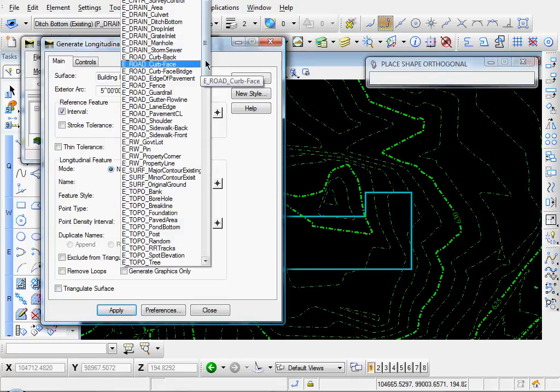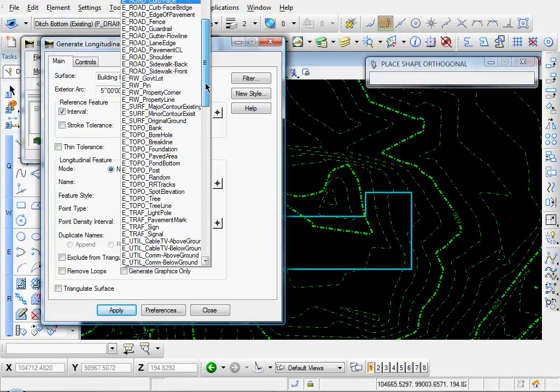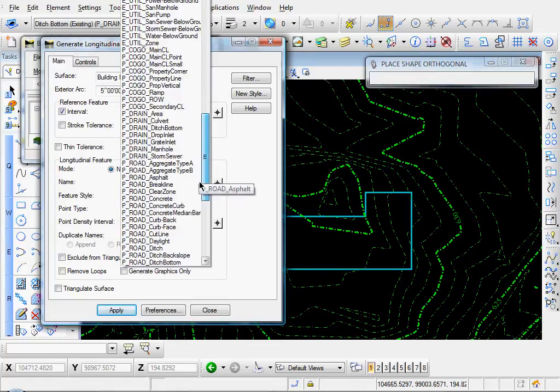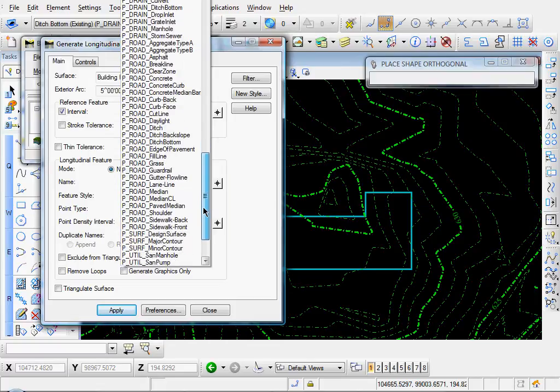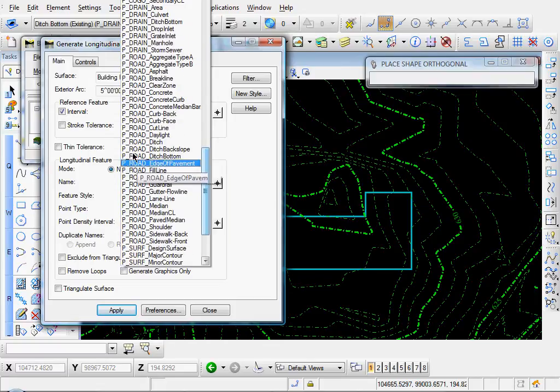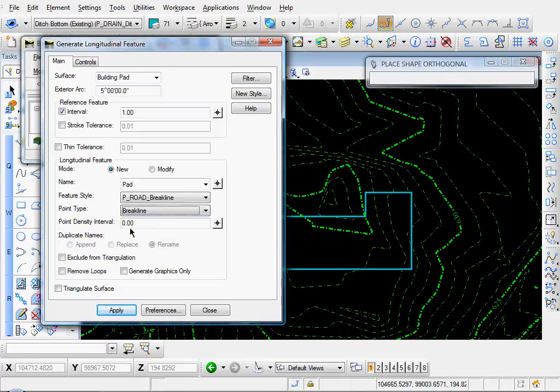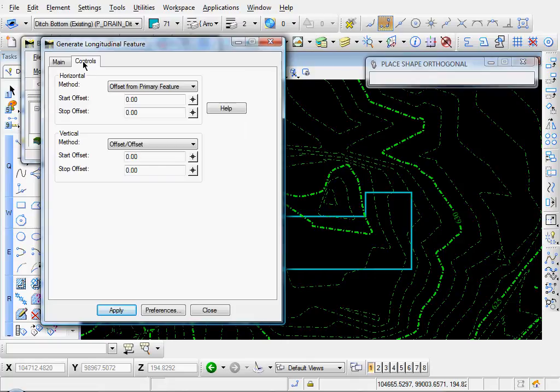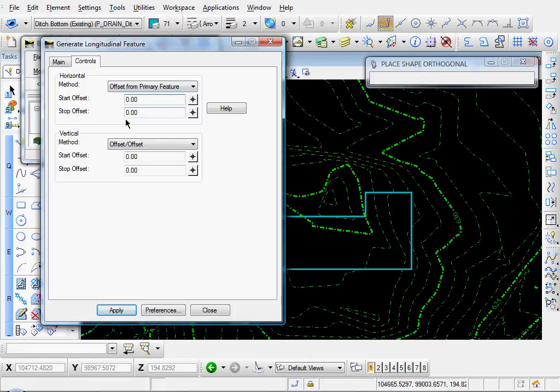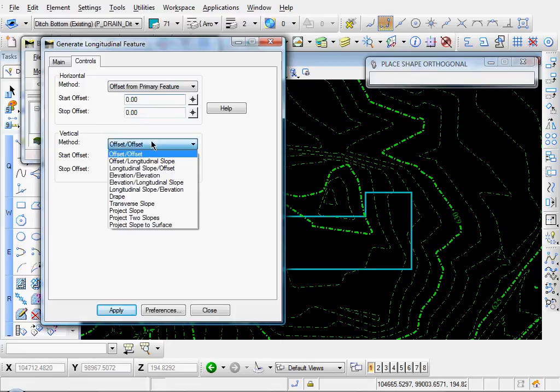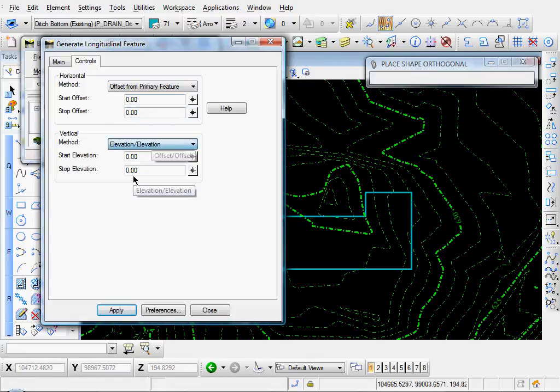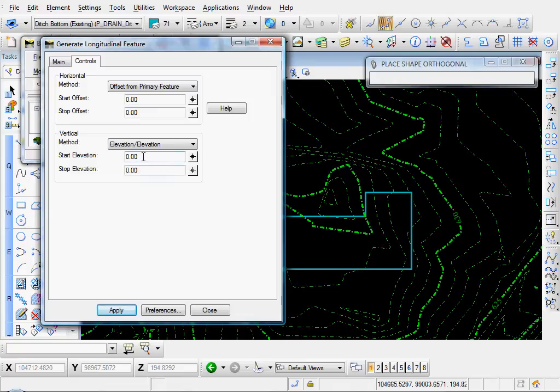And let's give it a style control of... Let's go with brake line. That's as good as any. Select brake line. And we'll go ahead and triangulate. Let's select our Controls tab. And since we're not creating anything horizontally off of it, this will just stay at 0, 0. Our vertical method. We'll select Elevation, Elevation.